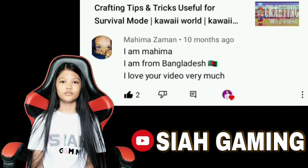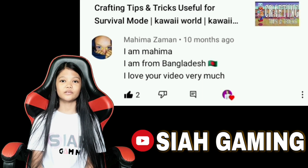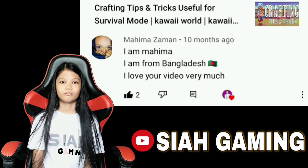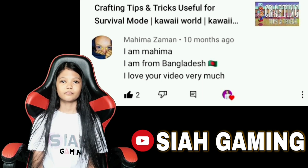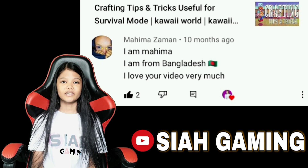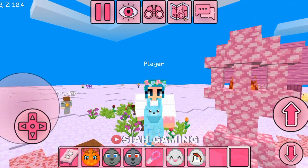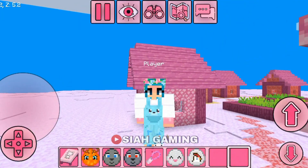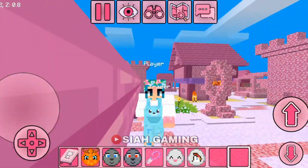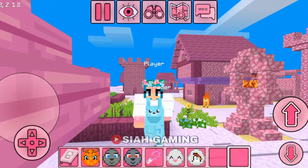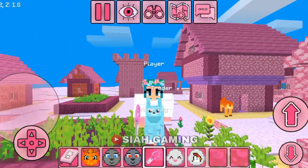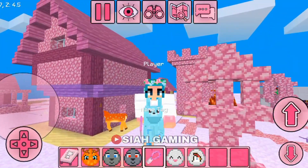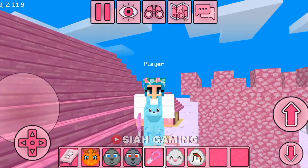Big shout out to my friend and supporter Mahima from Bangladesh, God bless you. Hello everyone, today I will show you the use of the name tag in Kawaii Craft.